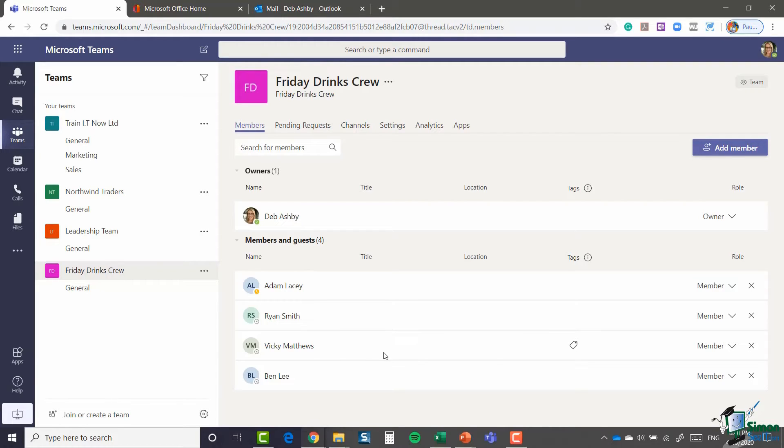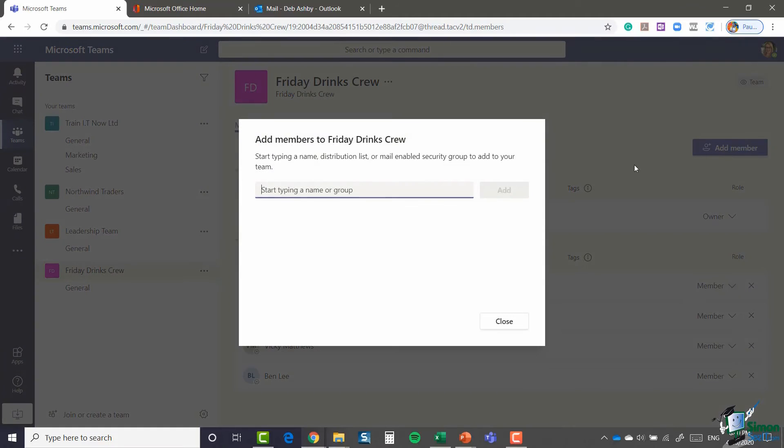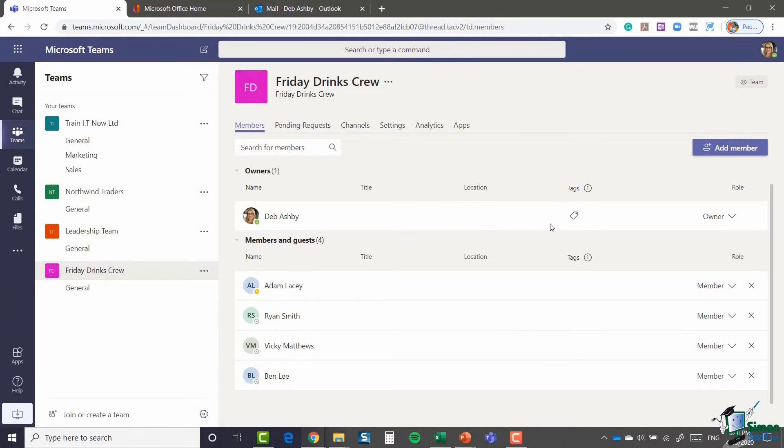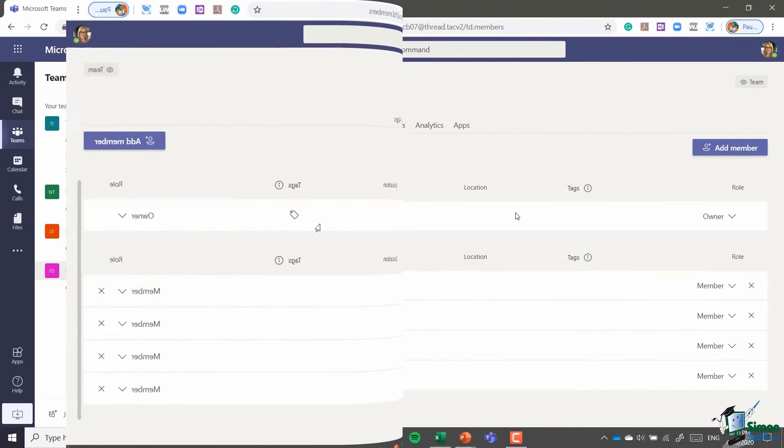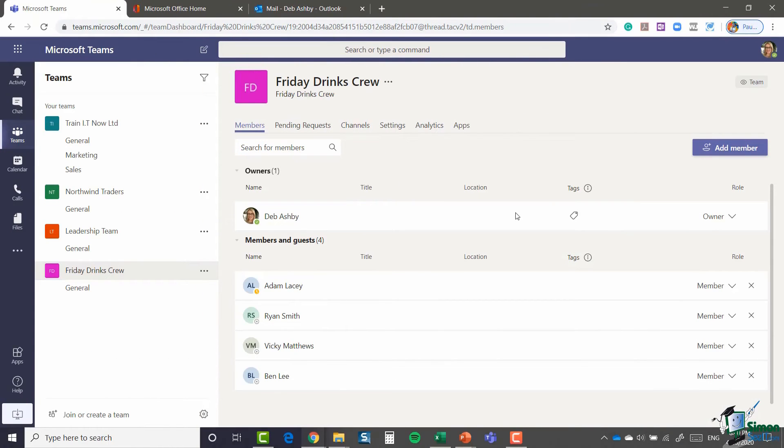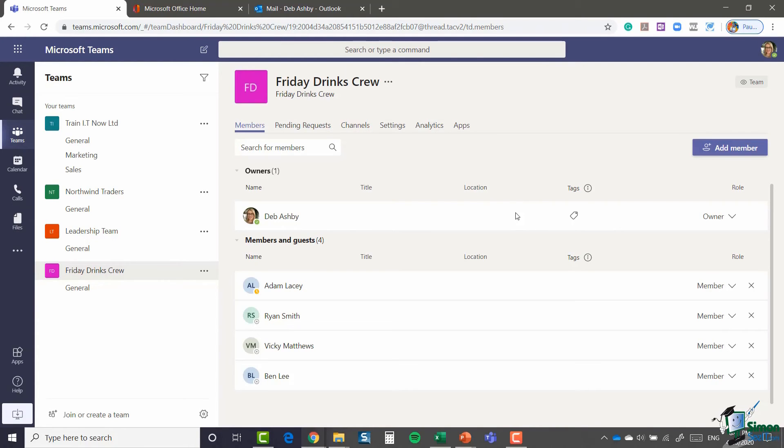So that is it on creating teams. We've seen how to create a private team, a public team, and also how to convert an Office 365 Group to a team and add members. In the next module in section two, I'm going to show you how you can join an existing team that you didn't create. So please join me for that.